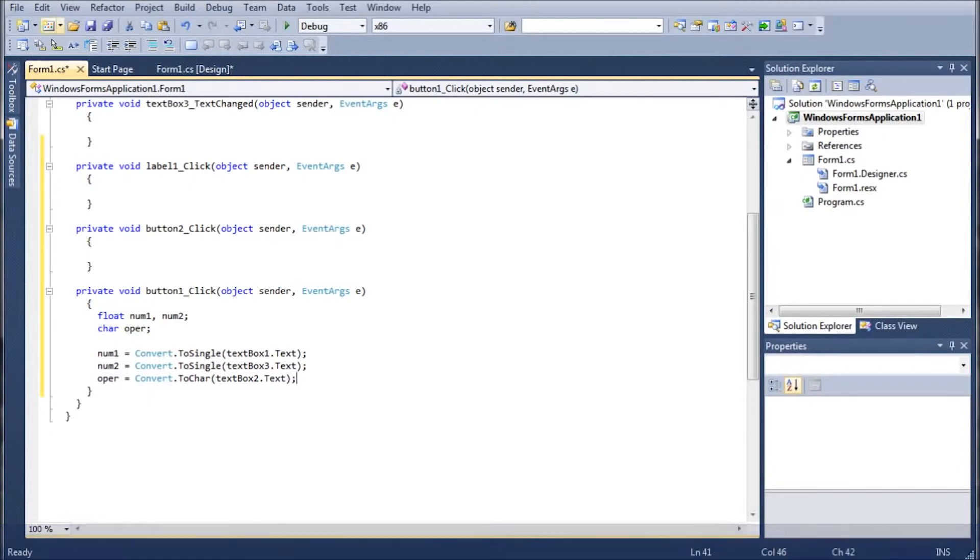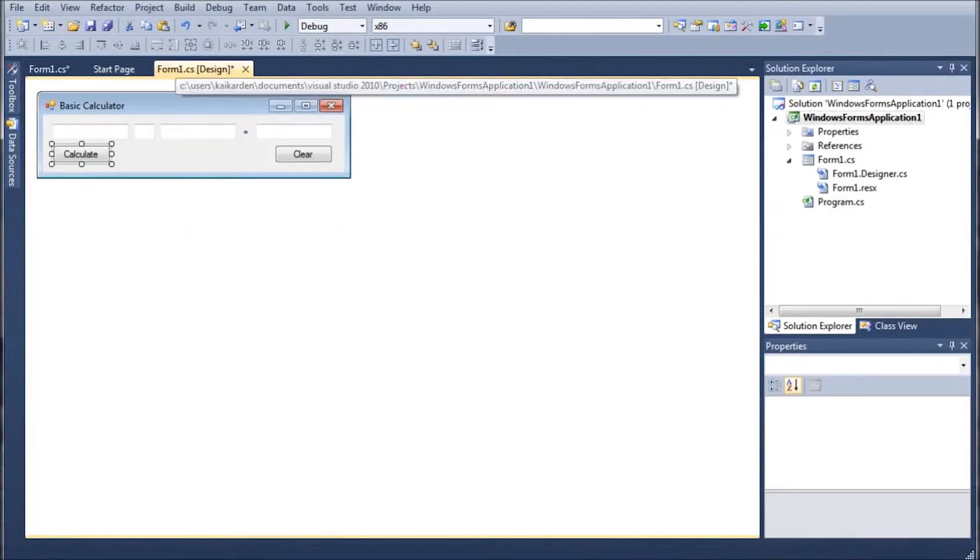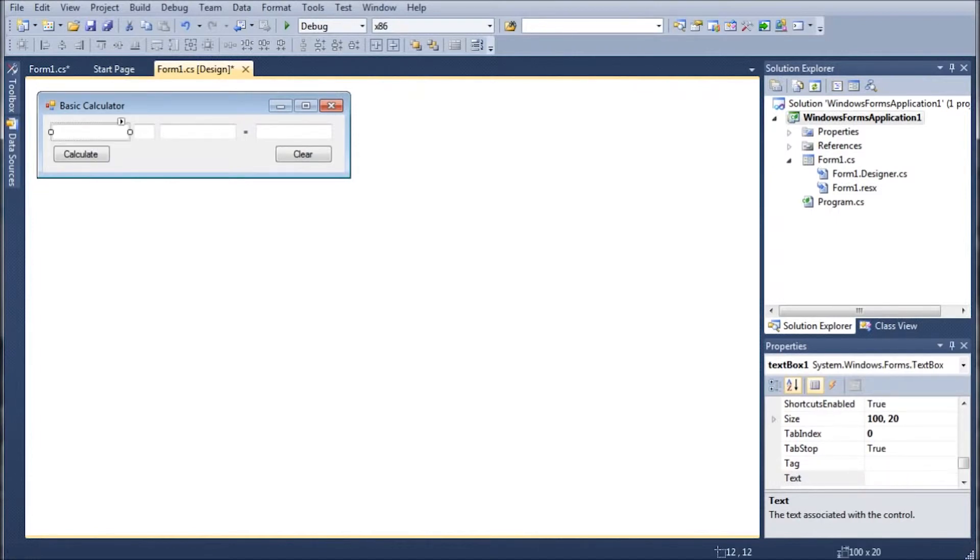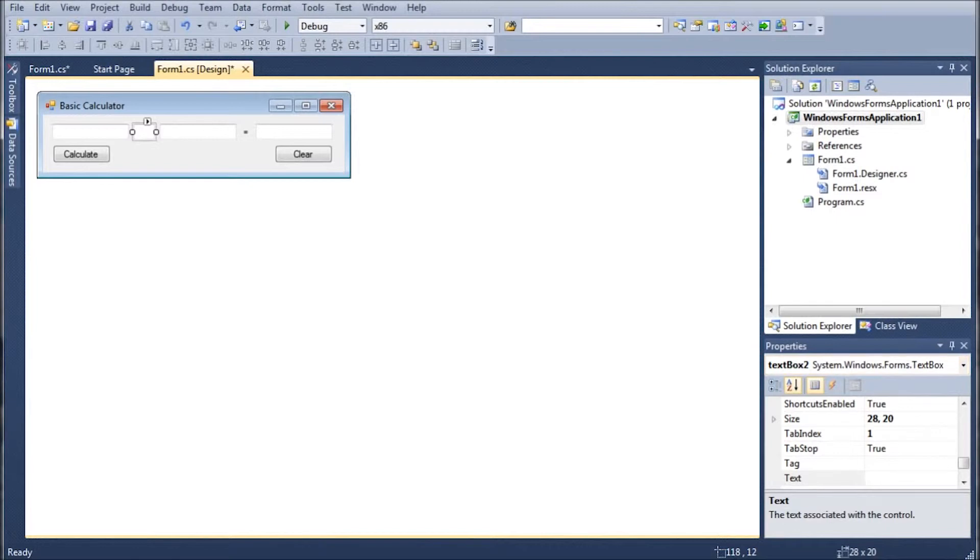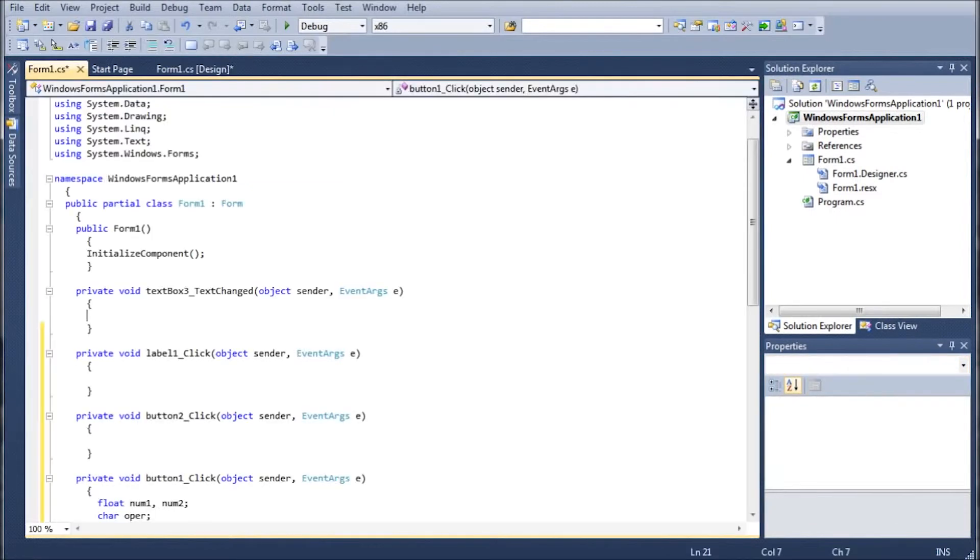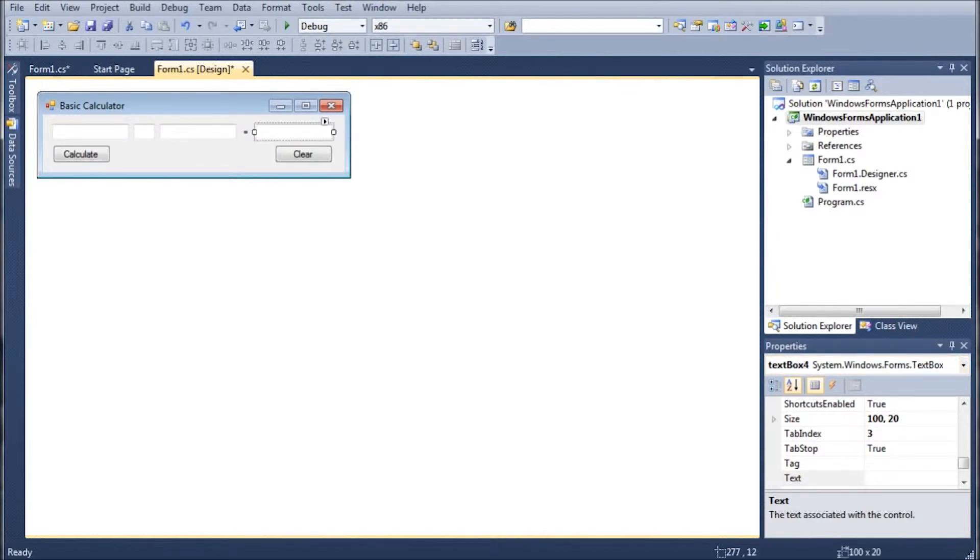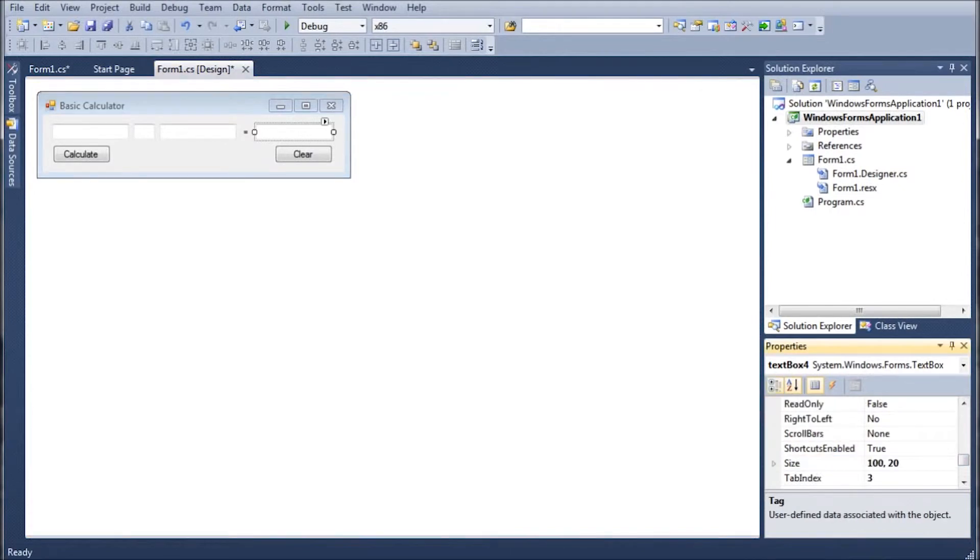Okay. So I'm going to go ahead and jump back to the form real fast and explain why. Because if you look here we have this big text which will be number one. That is text box one. Then we have this middle one which will be the equation operator which is text box two. And then we have text box three which will be number two. And then text box four will be answer.